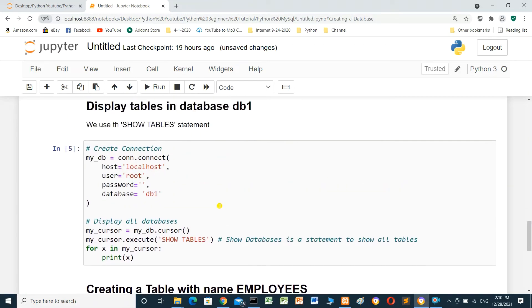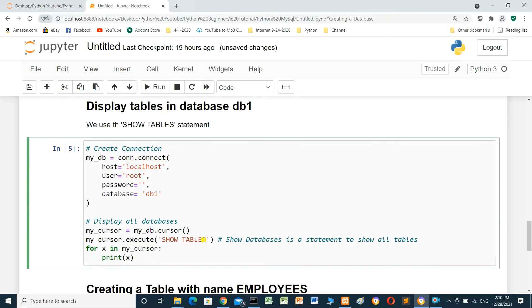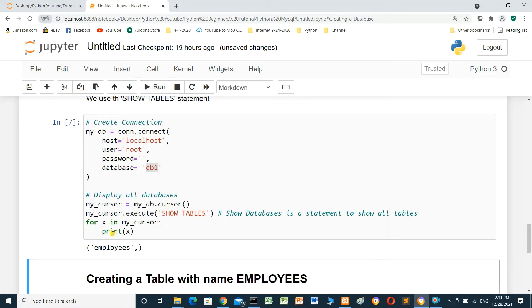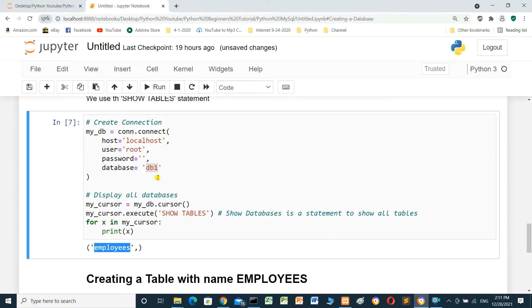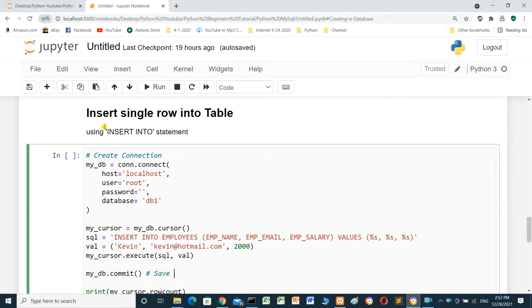When we rerun the cell to show the tables inside db1, we can see the new table employees. We have one table named employees inside database db1.